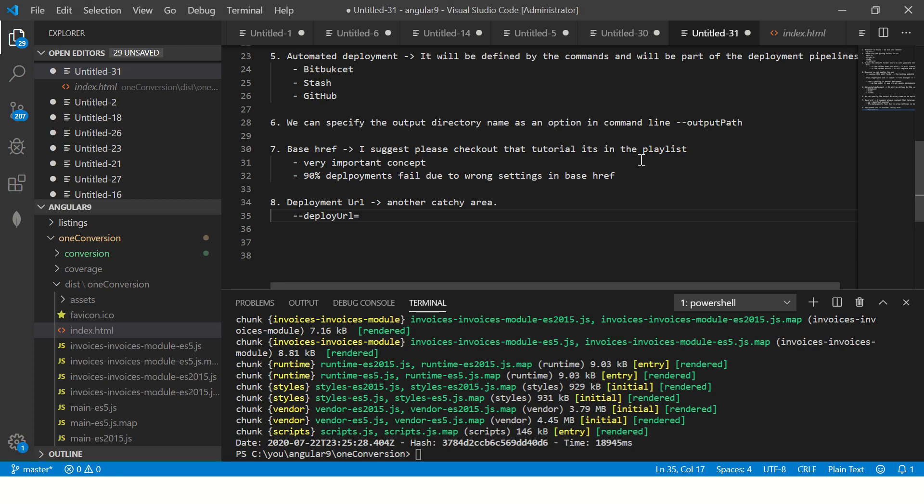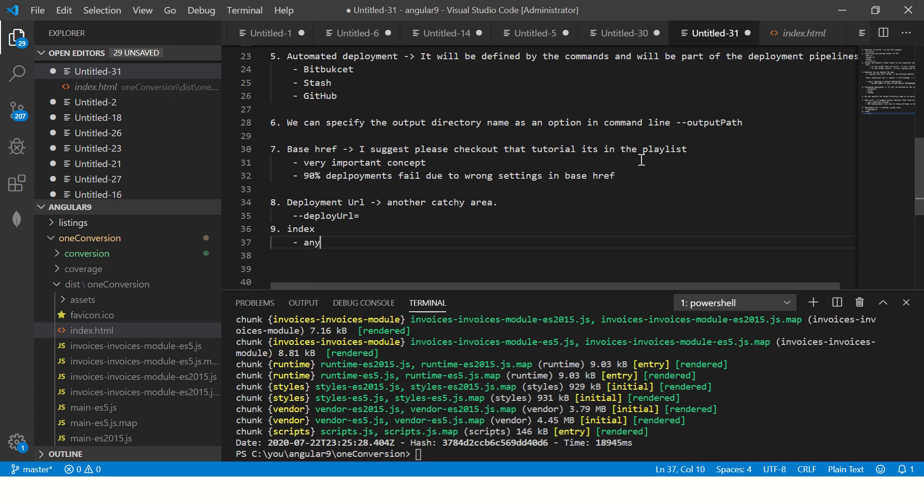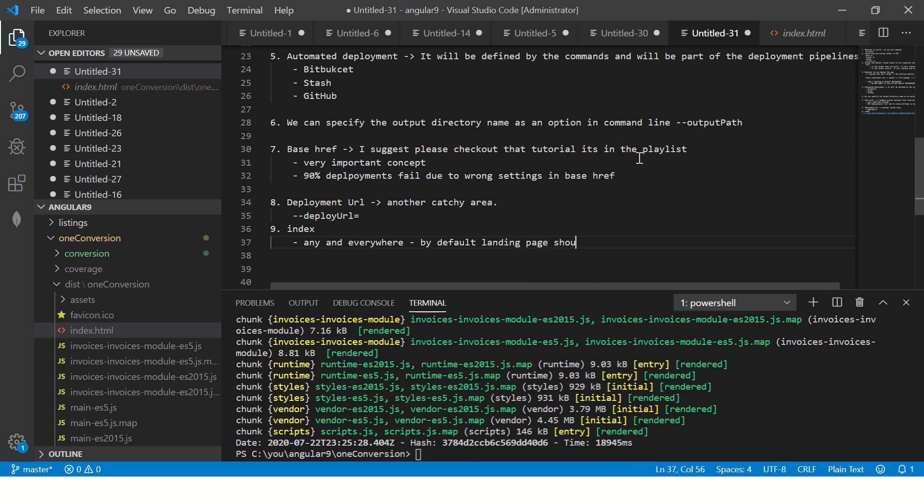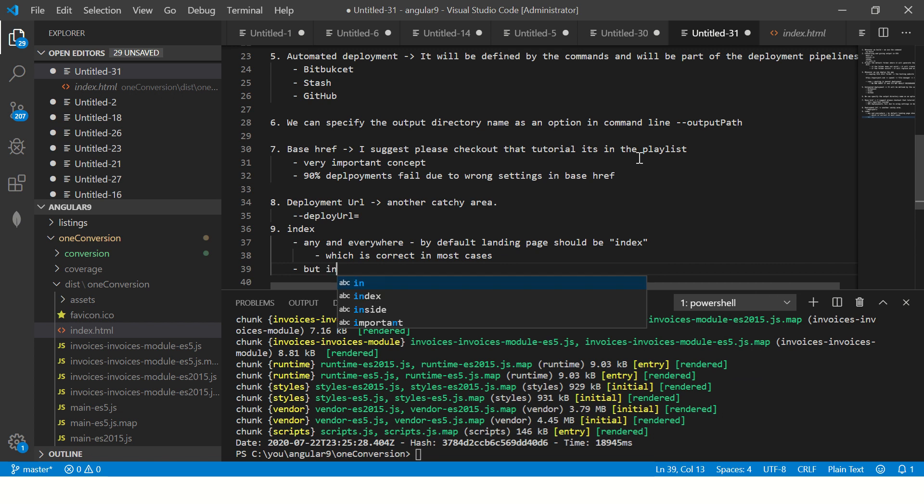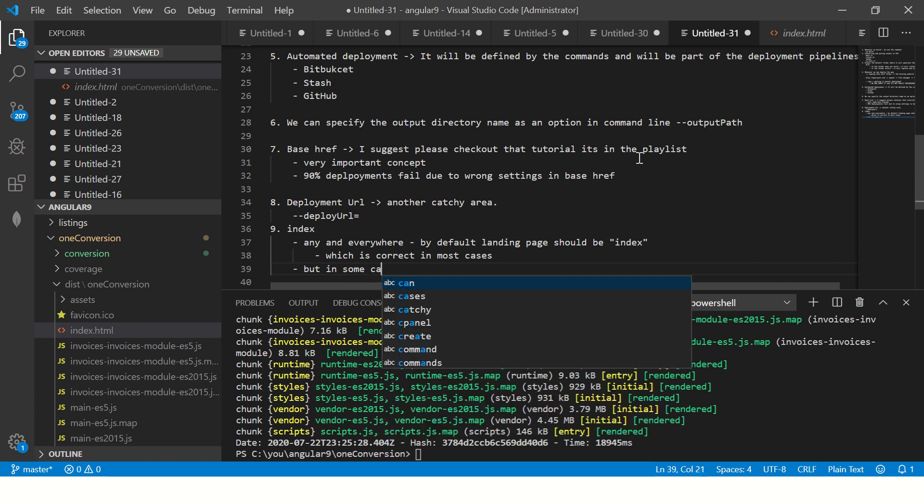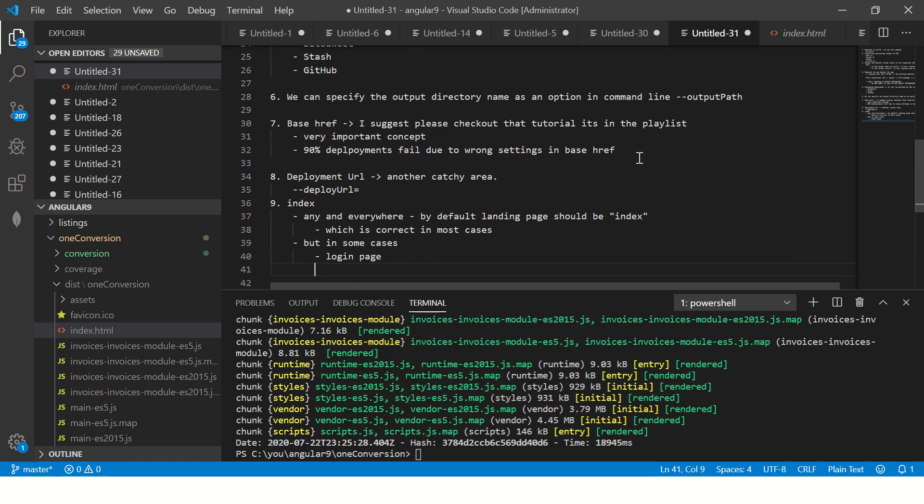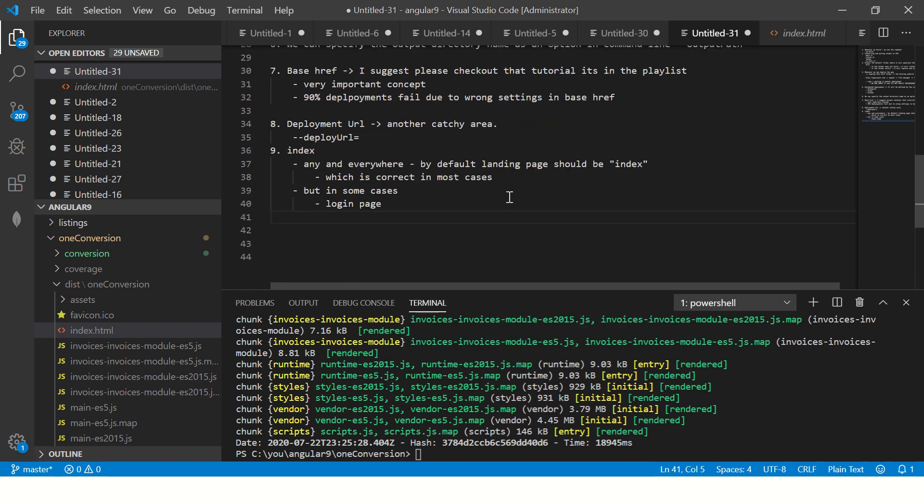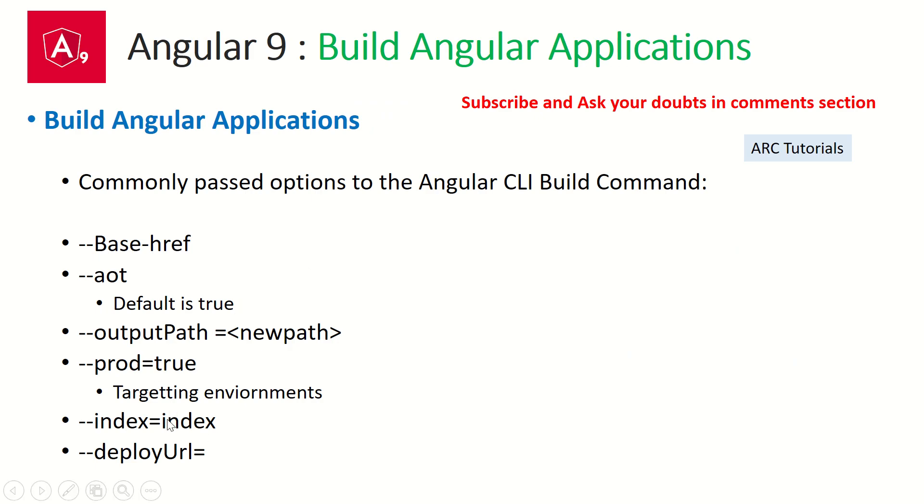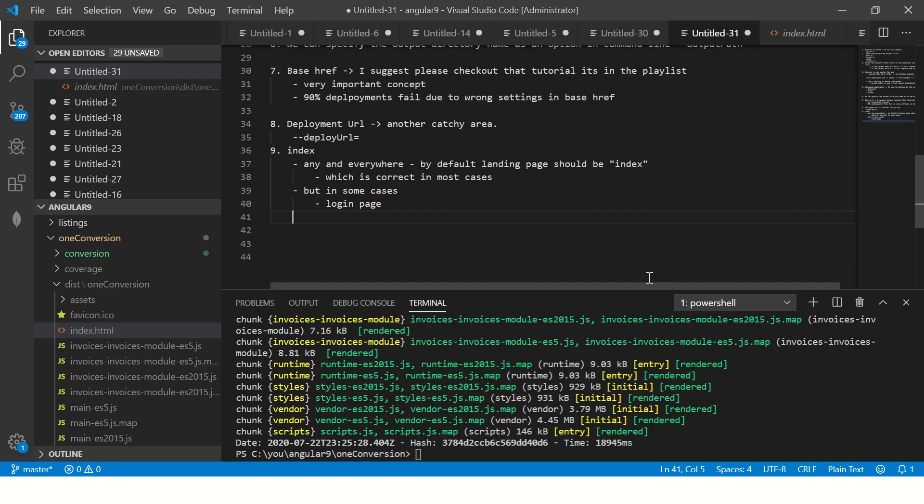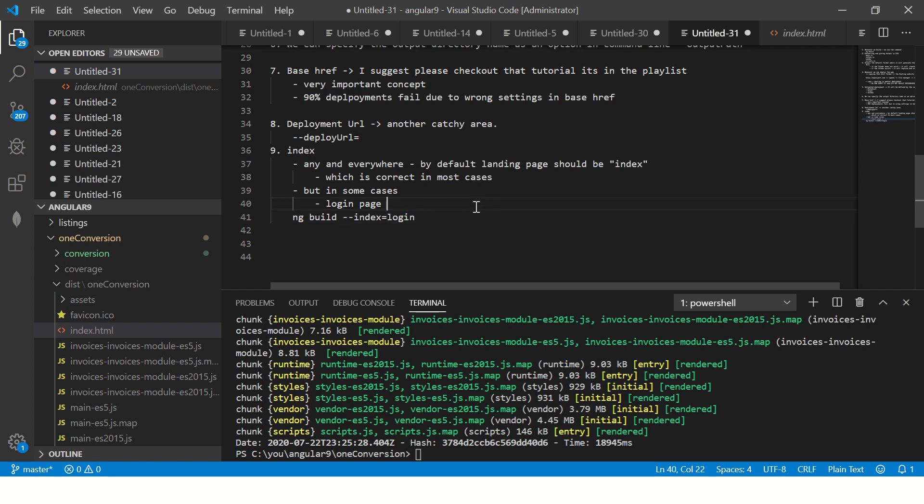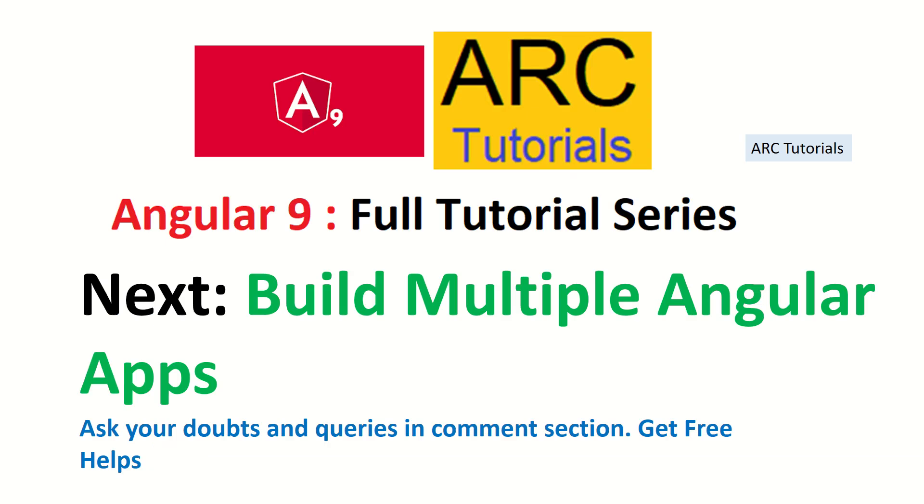Before I leave, one last thing I'll explain which is the index. We know that any and every server thinks that by default the default landing page should be index, which is correct in most cases. But in some cases like you don't want the user to be on index but you want him to be directly on login page, if you have a use case you can always mention you can say that the index file, that is the starting file, should be your login. You can pass an option like ng build --index=login. That way you are telling it that start with login page itself, not with index. This is yet another important thing if you want some certain page to be the default on your server and not the index page.